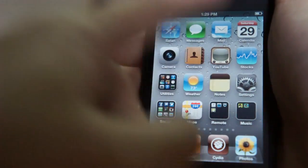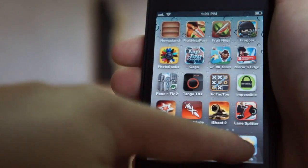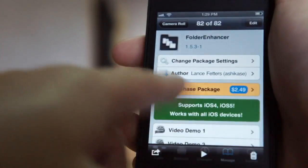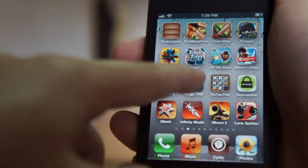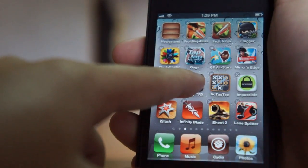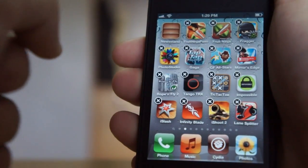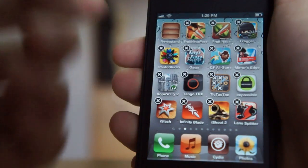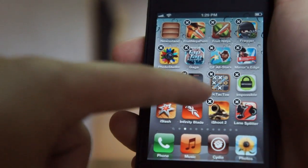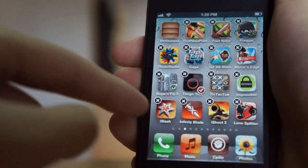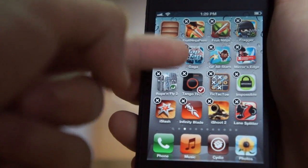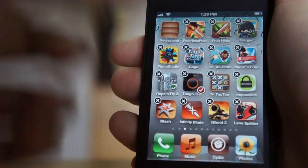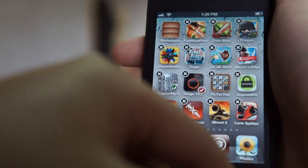The second tweak is called Multi Icon Mover and it is free. This tweak allows you to move your icons very easily. Just hold on an icon and it will wiggle. Then tap on the icon and you'll see a checkmark appear, which means you have selected that icon.